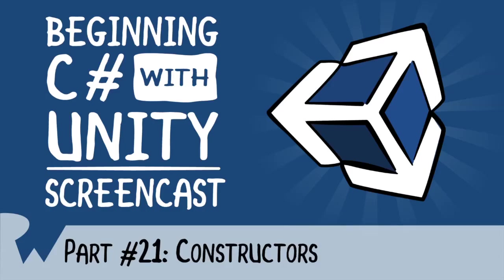Hey, what's up everybody? This is Brian and welcome back to the Beginning C-Sharp with Unity Screencast series. In this episode, you'll be introduced to constructors.